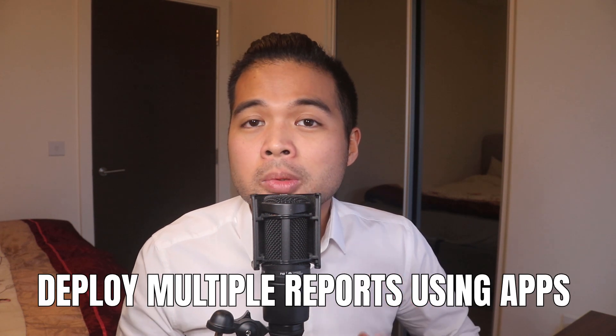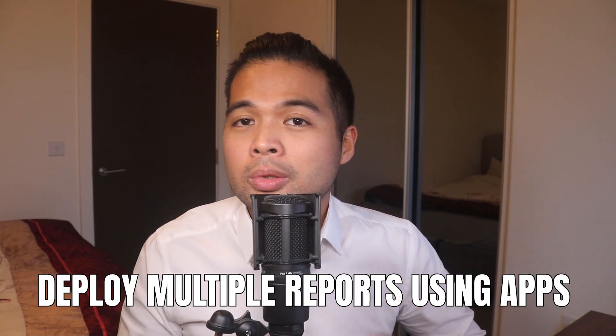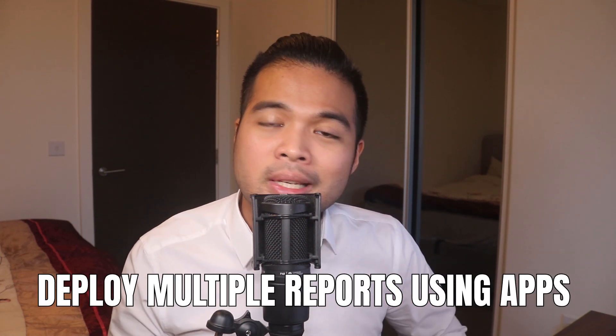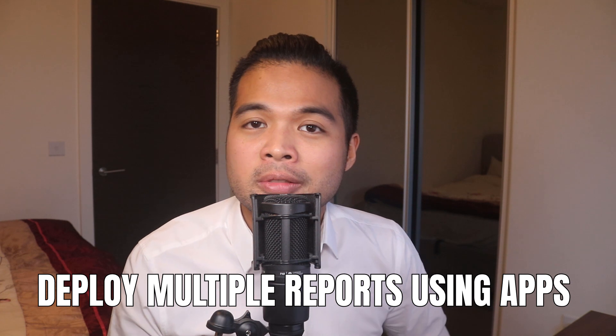In this video, I'm going to show you how to deploy groups of reports using apps in Power BI service. We're going to go through together how to create and publish your own apps, which will ultimately make life easier for both you and your users. All of that and more. So without further ado, let's get started.